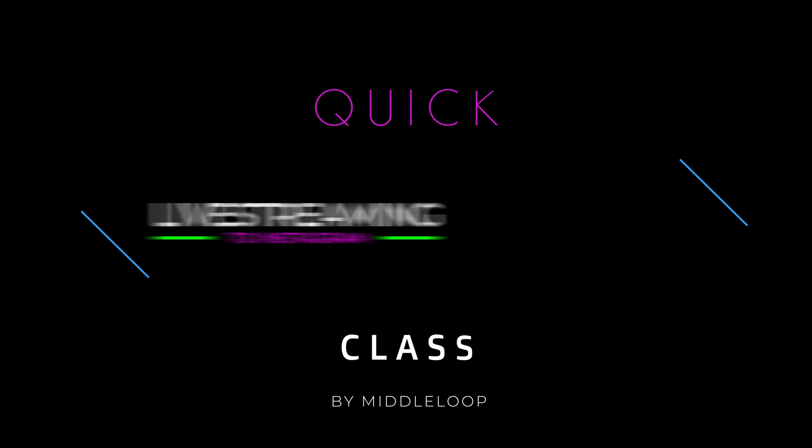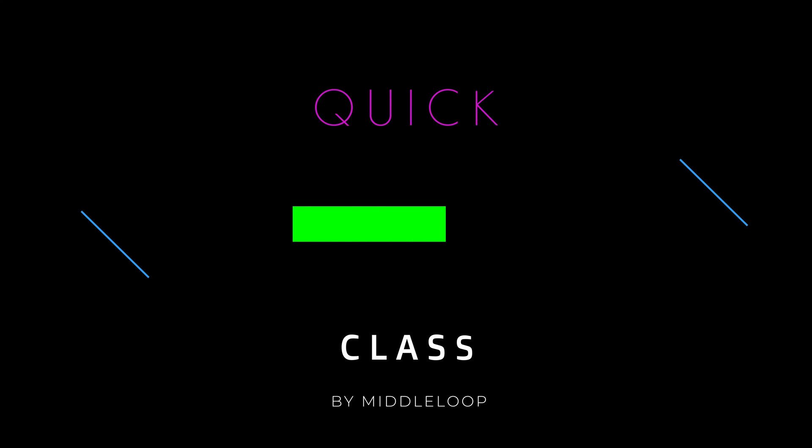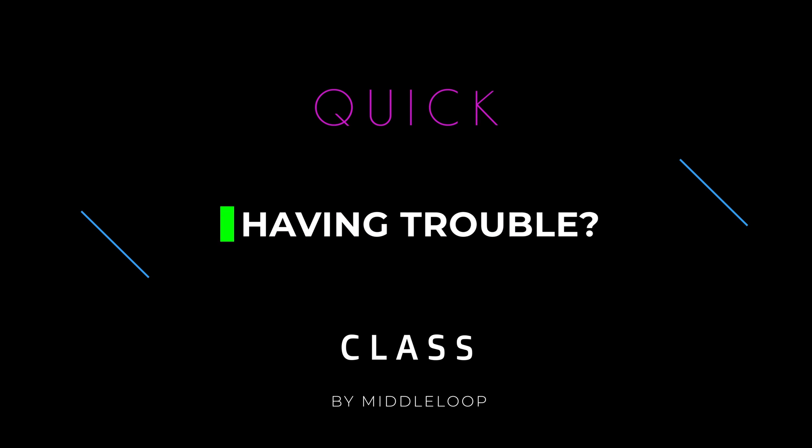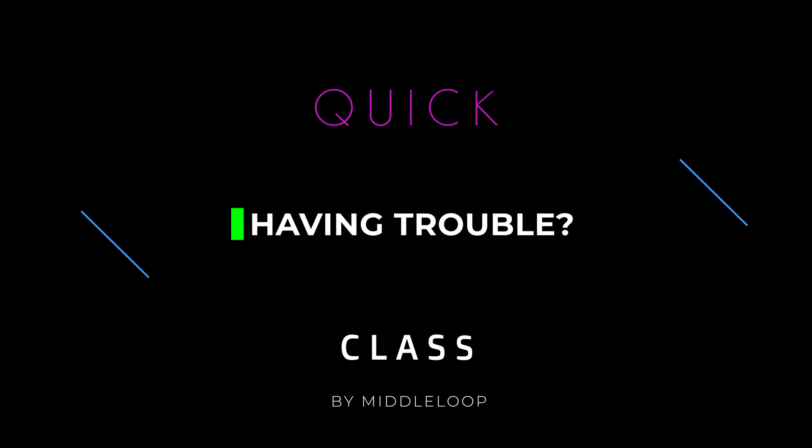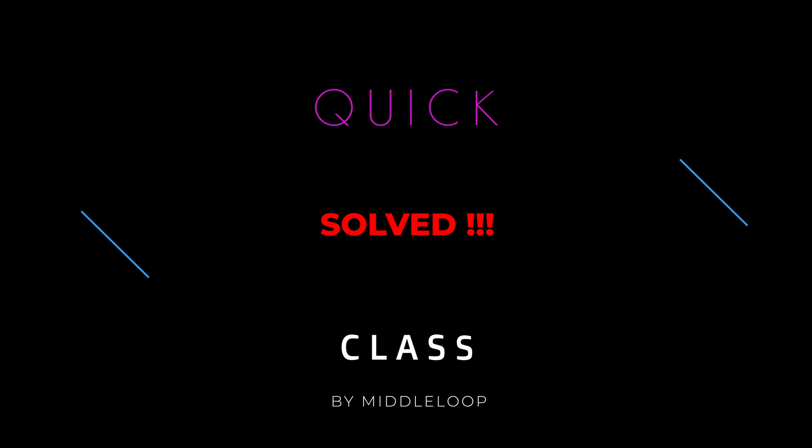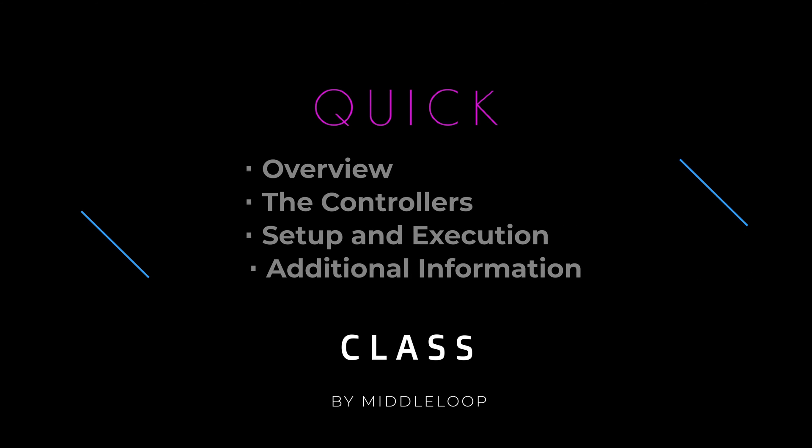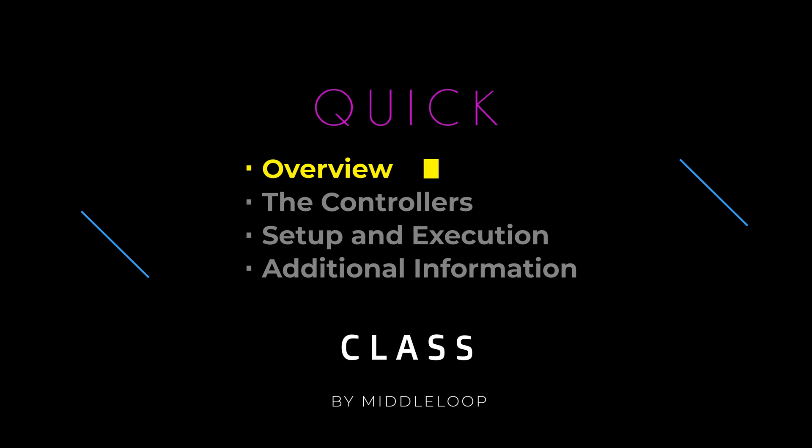A number of people have reported difficulty when trying to live stream to Instagram from their DJI drone. In today's Quick Class, we're going to solve that problem. We'll start out with a high-level overview of how to live stream from a DJI drone, and we'll describe the problem that most people run into when streaming to Instagram and what you can do to resolve it.